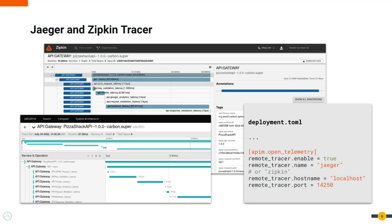When it comes to Jaeger and Zipkin, you maintain your own Jaeger or Zipkin deployment, configure the host and port in API Manager's deployment.toml, and get the traces published to your own deployment.